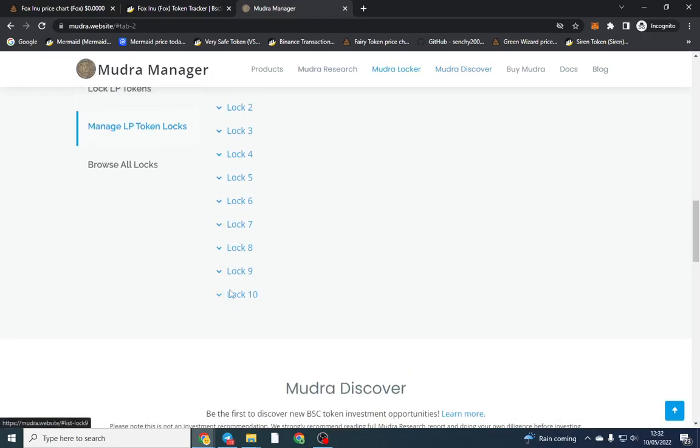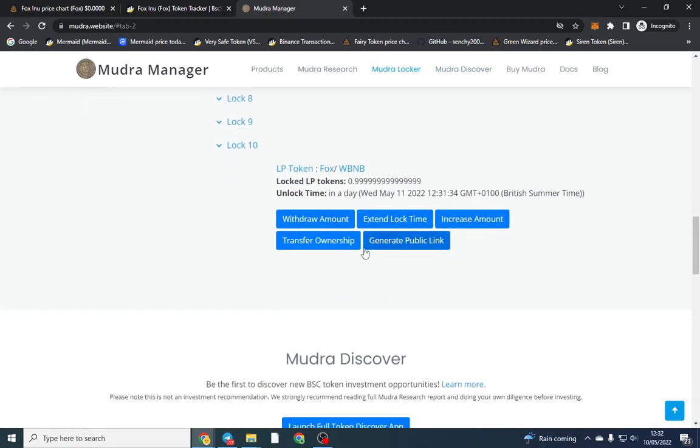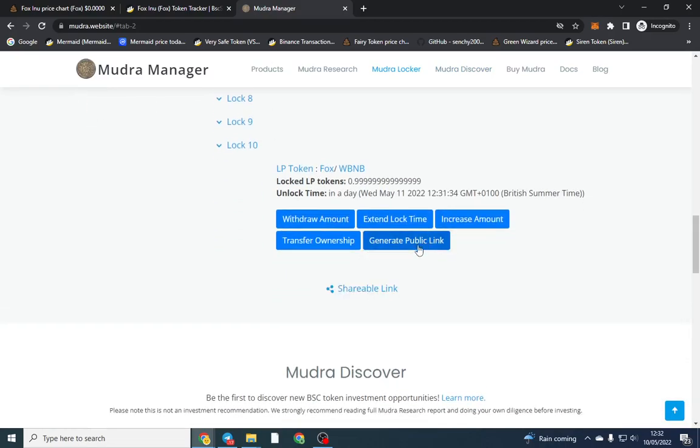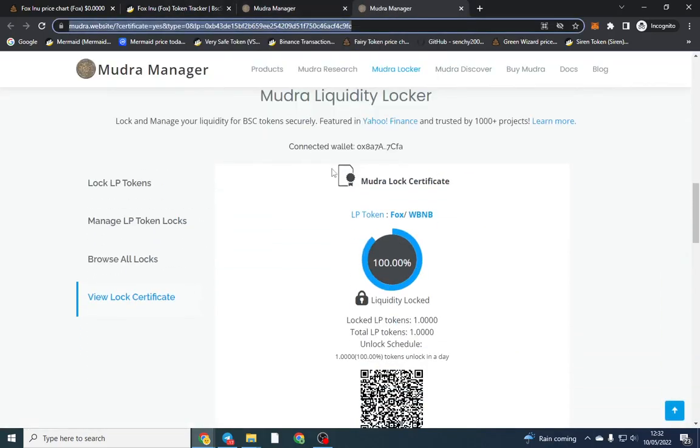Locks, and it will be the last one. I've got quite a few LPs locked. You can go generate public link and there's a link that shows up here and that is the link you want to give to everyone else. That will show the LP is unlocking in one day.